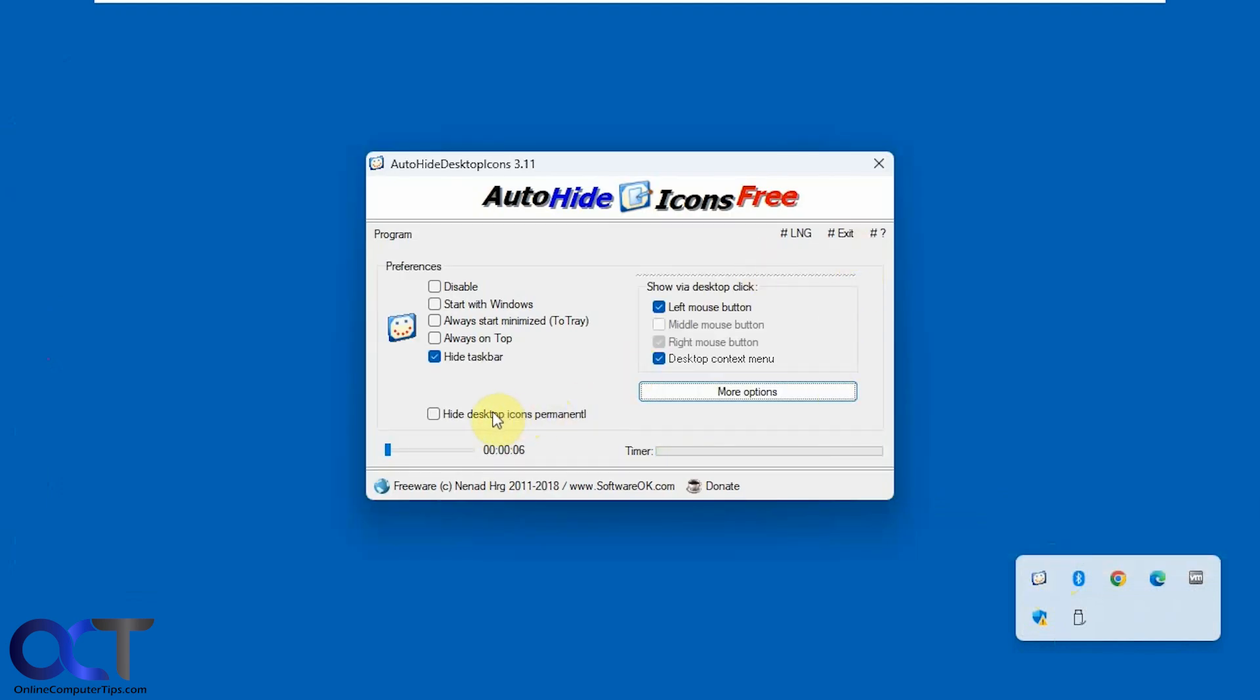You can also check this box here to permanently hide the icons and to get them back you'll have to come back to the program and uncheck the box.